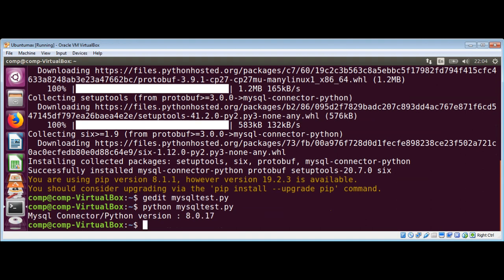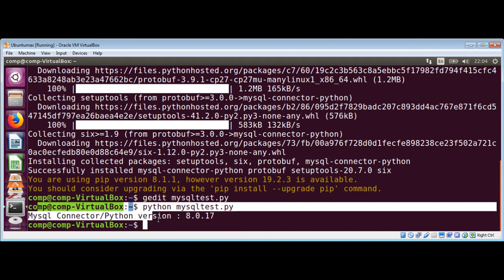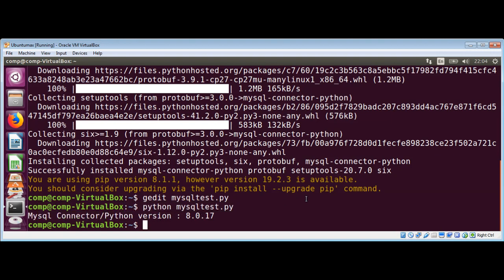You can see it worked. It printed the mysql connector to Python version. To keep on learning please subscribe to our youtube channel and keep supporting us. Thank you for watching.